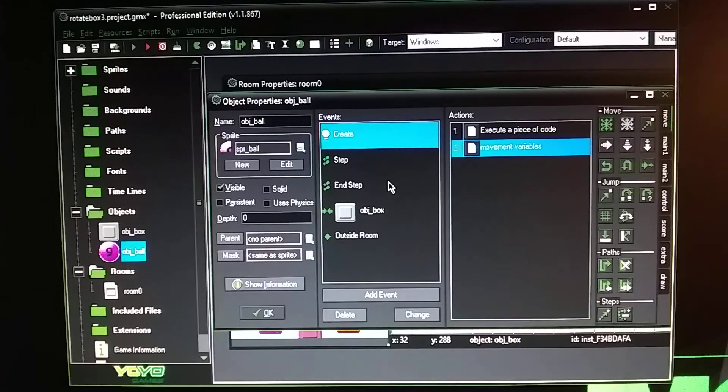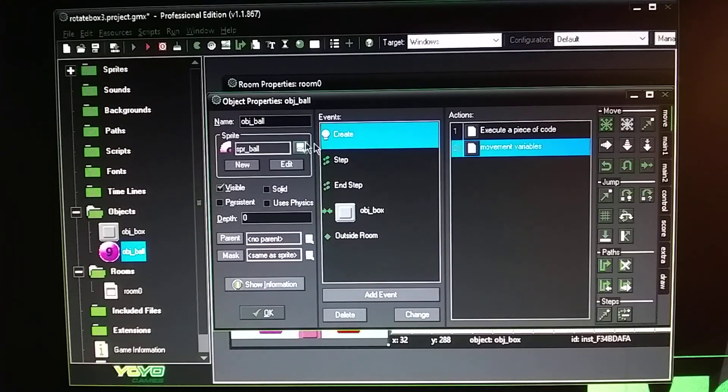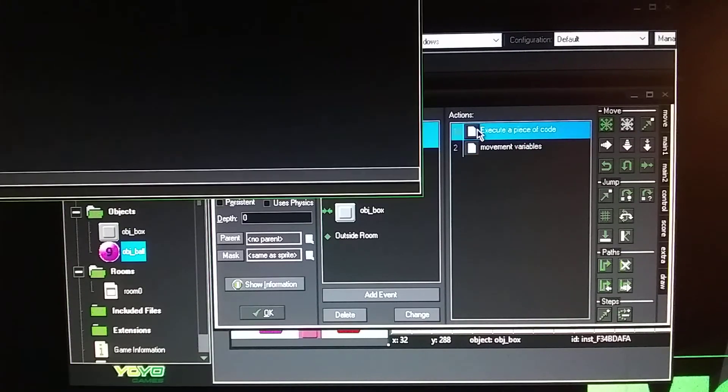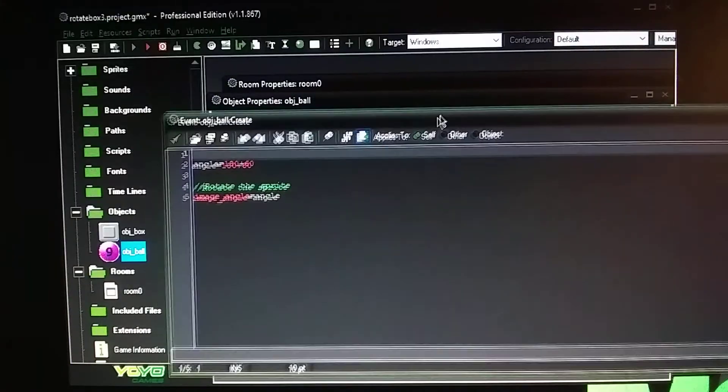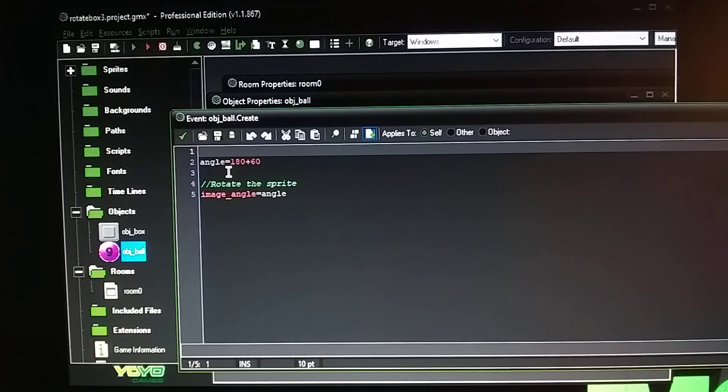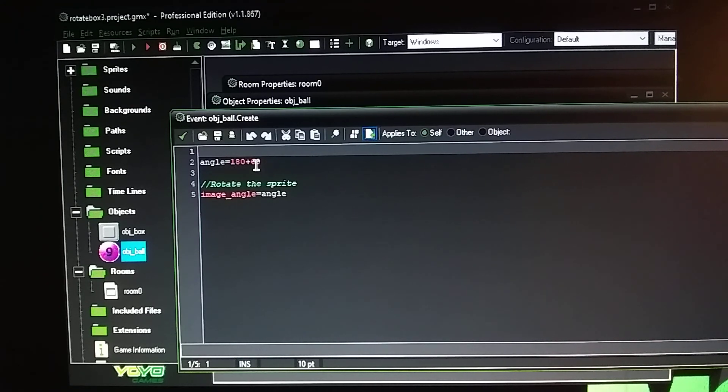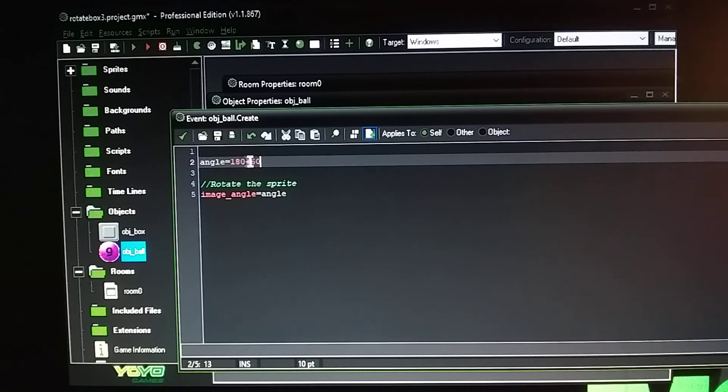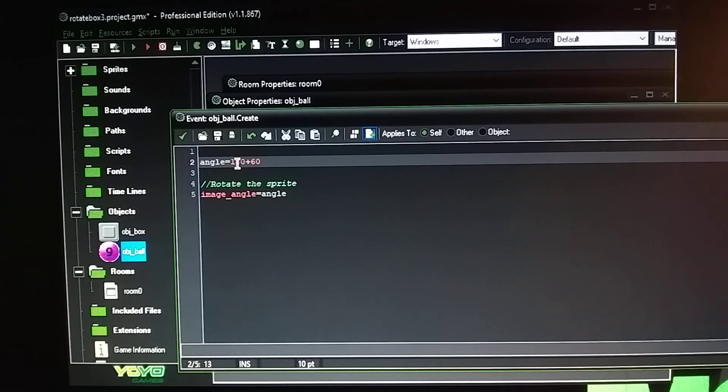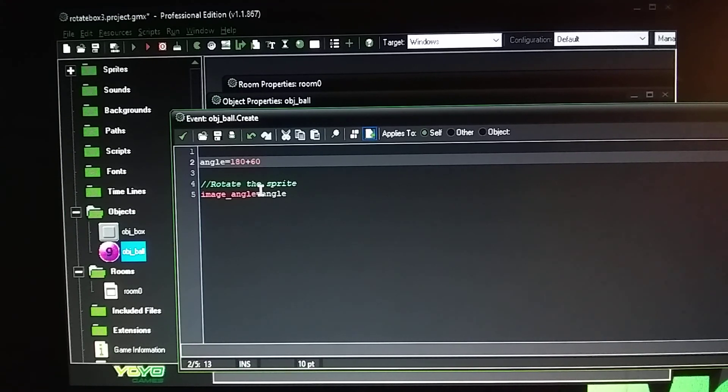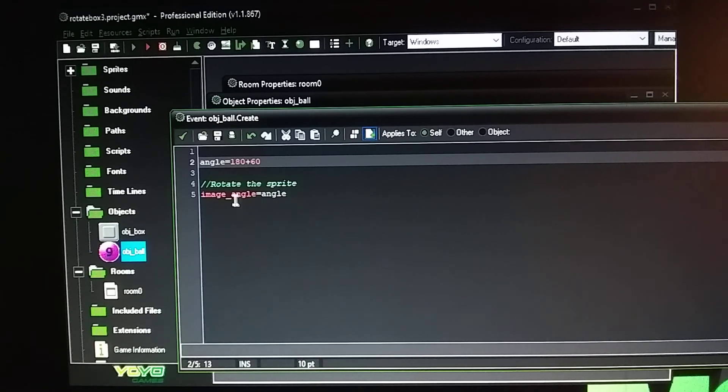And then I have the same thing set up for the ball it's going to rotate using the same information angle equals 180 plus 60. I'm not sure what this number represents, I think it's talking about the rotation how much rotation it's going to do on the ball or the box. So this information is the same as the box code.